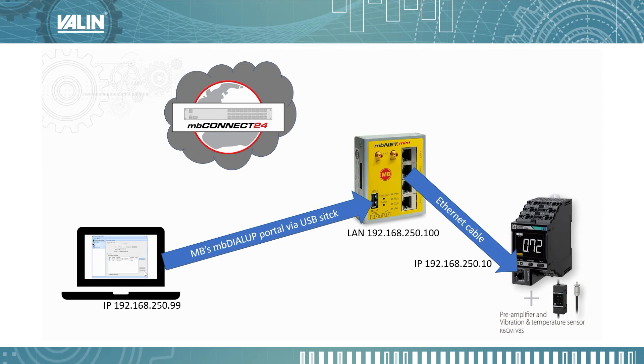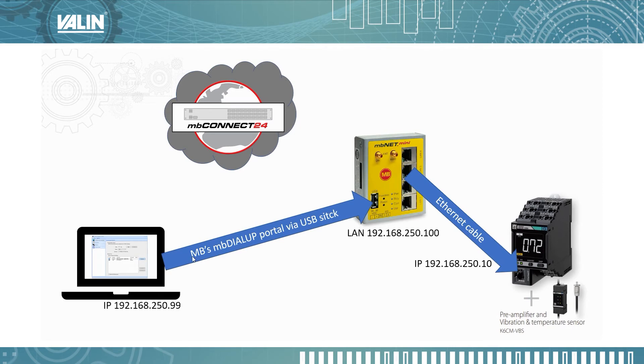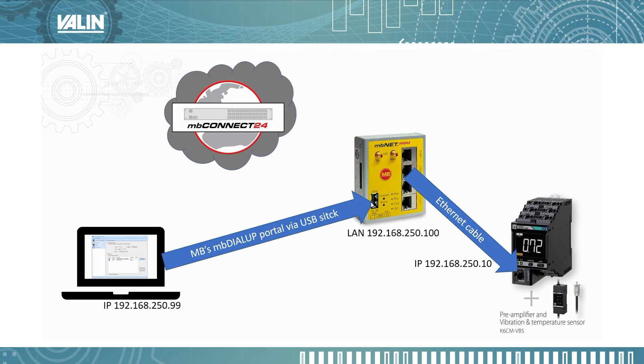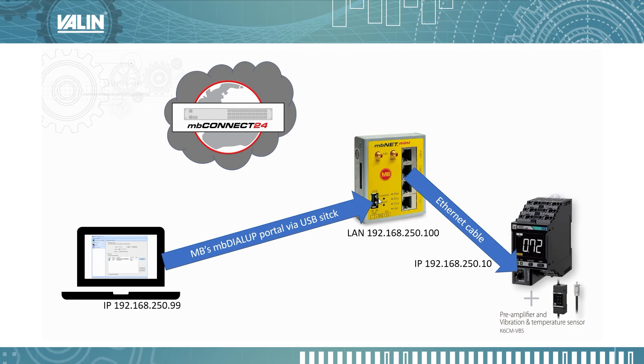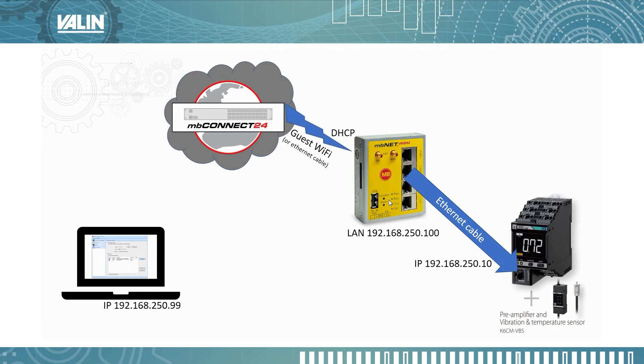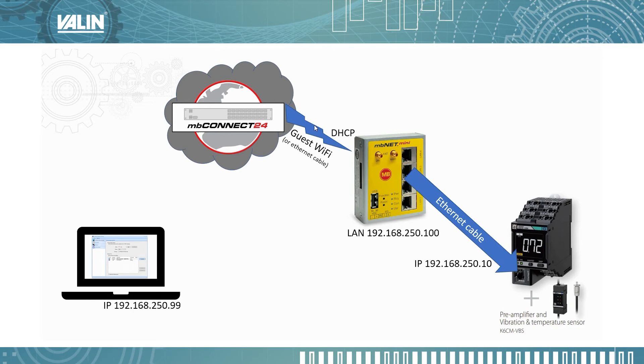Now from the software that is on my laptop using MB's Connect software, I have to configure the MBNet and I port that over into the MBNet using USB stick and that configures the MBNet. Once that is configured, it's going to connect to the guest Wi-Fi or whatever Wi-Fi you configure it to work with.